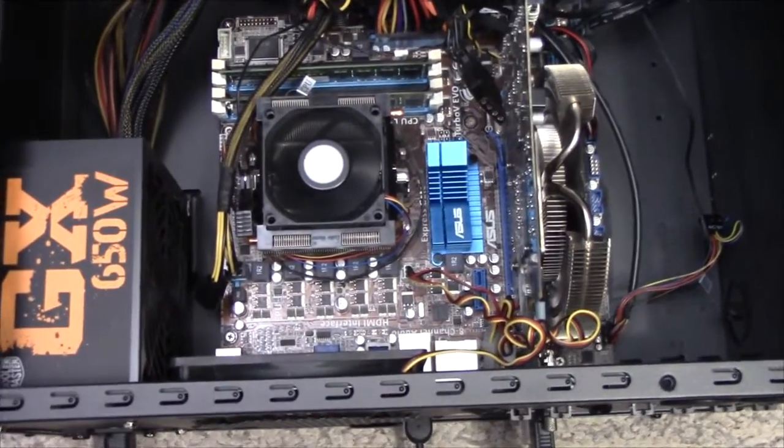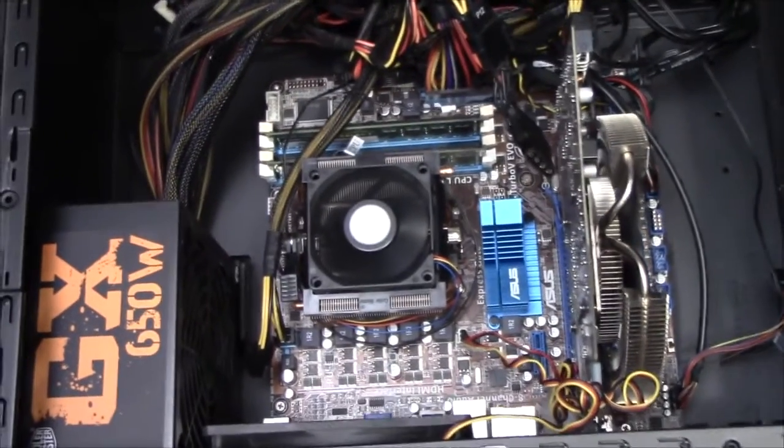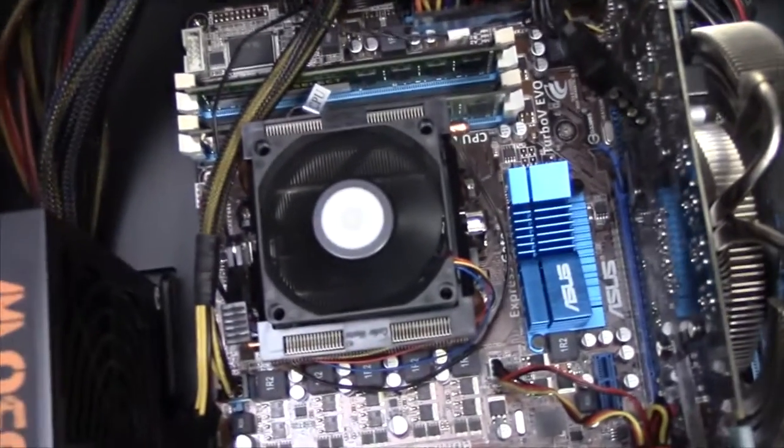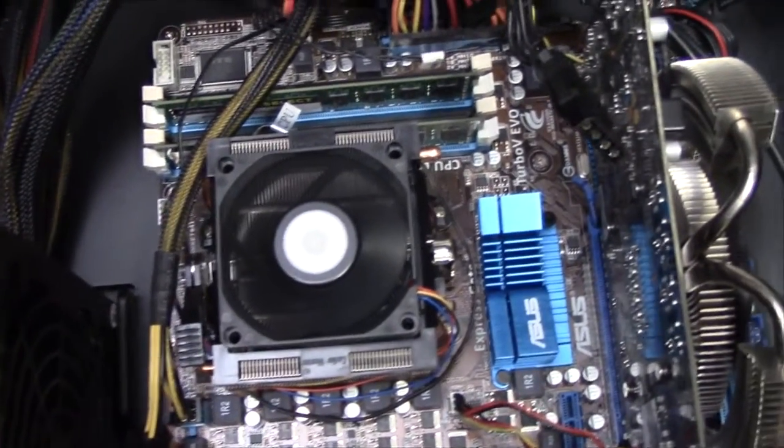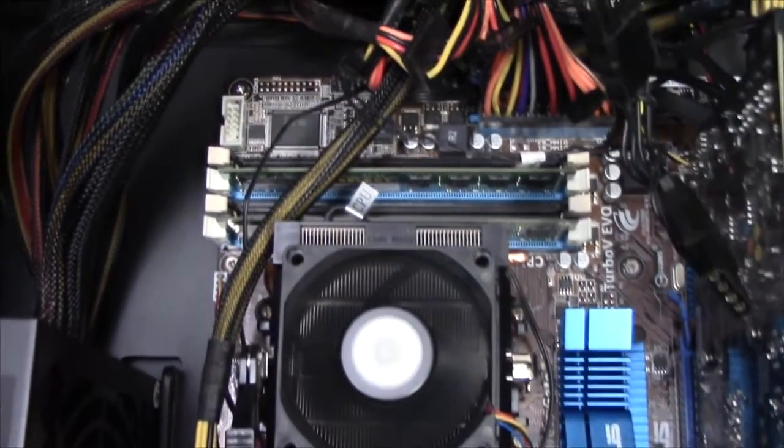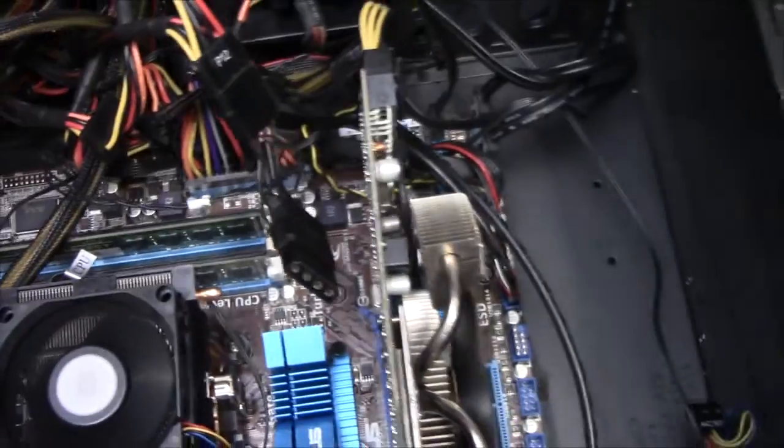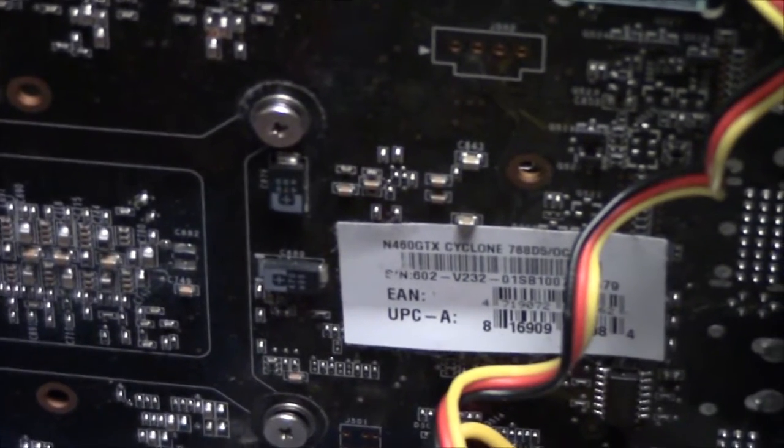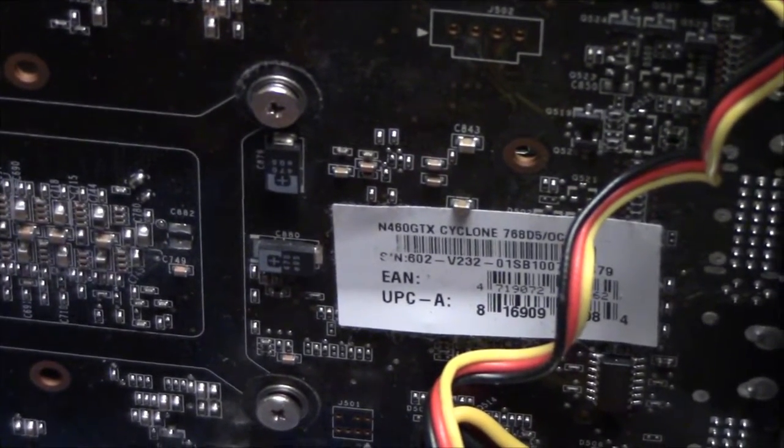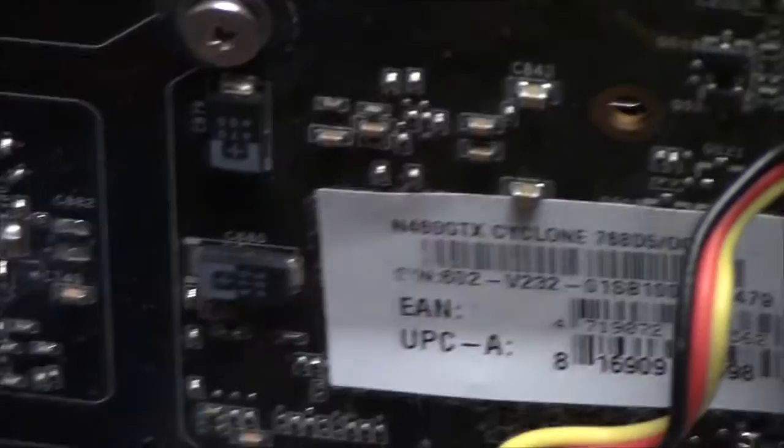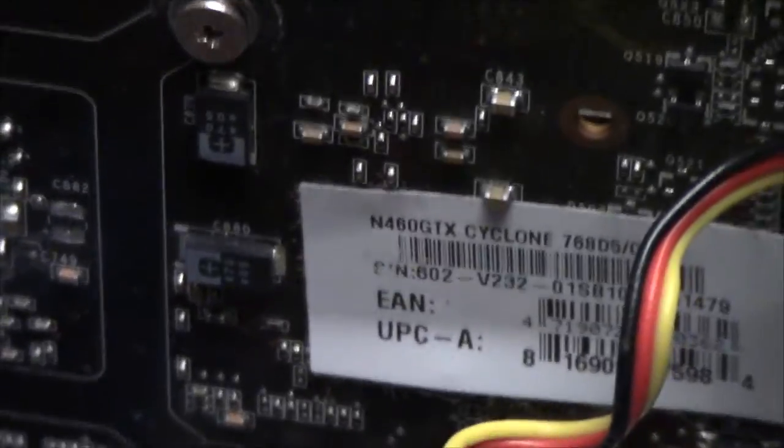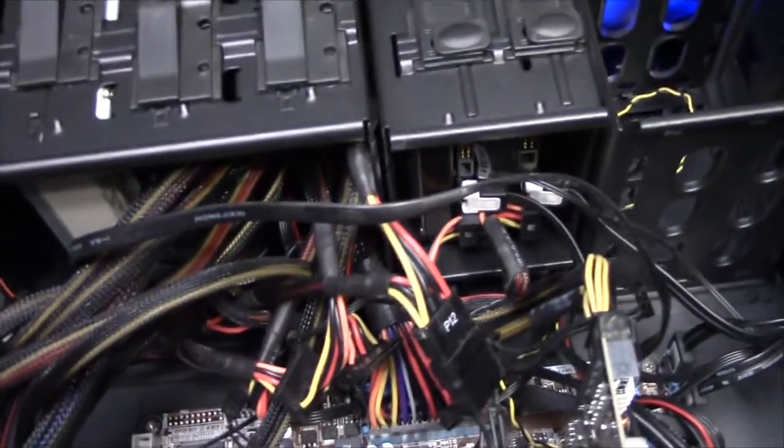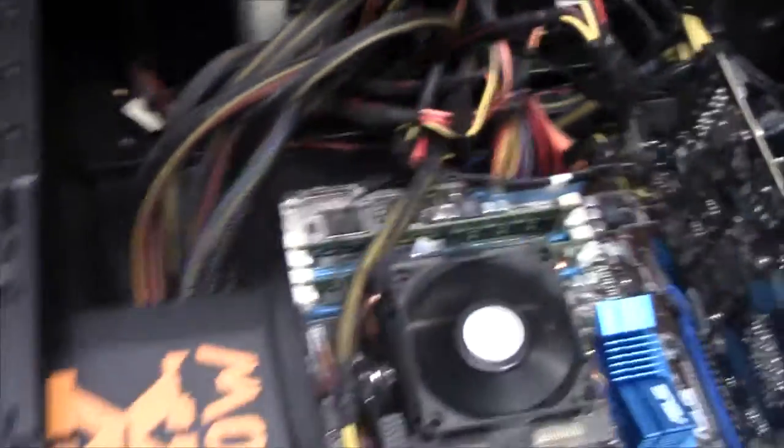Might as well take a look inside while we're at it. It's an older AMD machine, I think it's got a Phenom 955 CPU and 8GB of RAM, and some graphics card GTX 460. Not the newest thing. Two hard drives, 250GB and 320GB, and a CD drive.